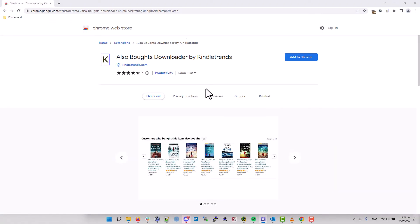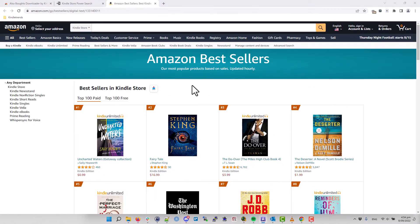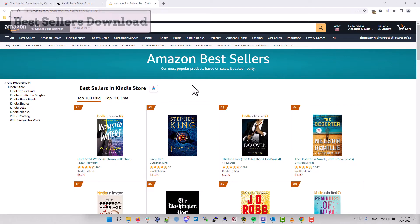The Also Boughts and Top 100s Downloader is a Chrome browser extension. You can get it from the Chrome web store using the link. Just click the button that says Add to Chrome, accept the extension and that's it. When you install it, you'll see a few little changes on the Kindle store.